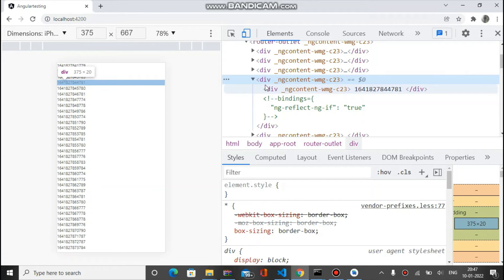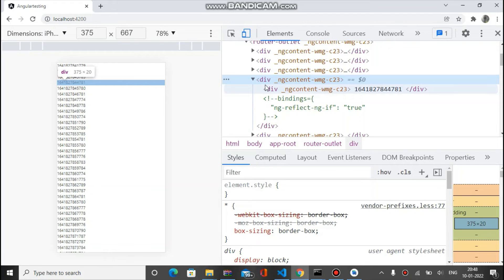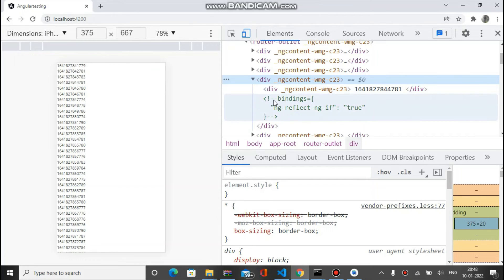To reduce the extra divs we have to use ng-container. After using ng-container, for every element there is only one div.